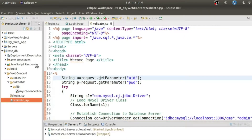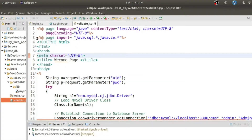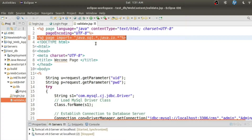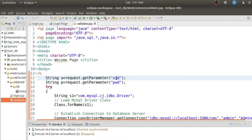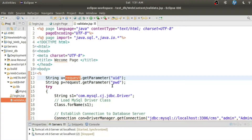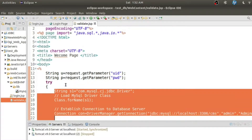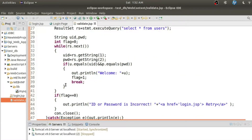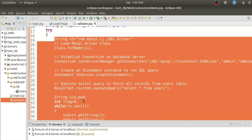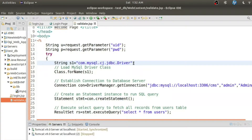Now let's understand what is happening in validate.jsp. In the first line I have imported two packages: java.sql and javax.servlet packages. I am reading the data coming from the form using request.getParameter — one for the user ID field and one for the password field. These are the names of the fields on the form. The 'request' object is one of the nine built-in objects of JSP. Inside variables U and P I'm storing whatever was entered in the form, and I've used try-catch blocks because the code generates checked exceptions — specifically SQLException.